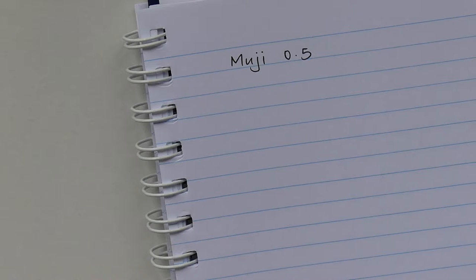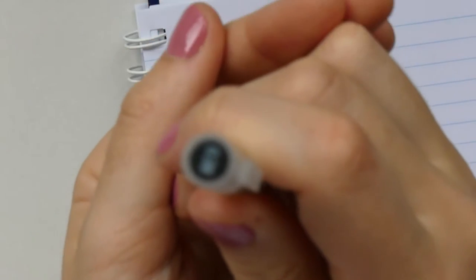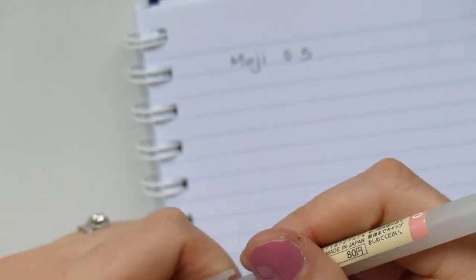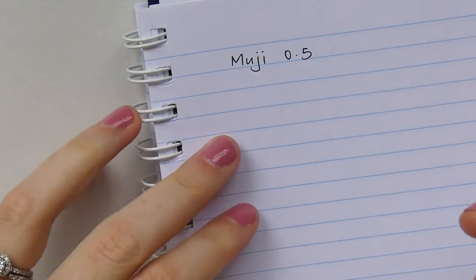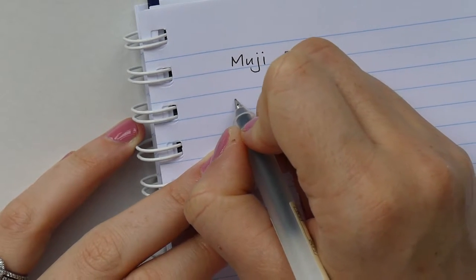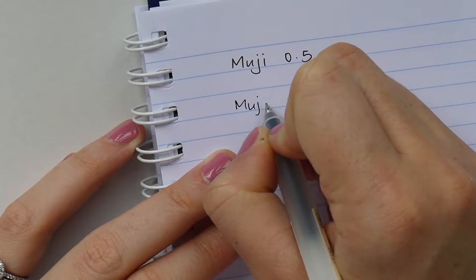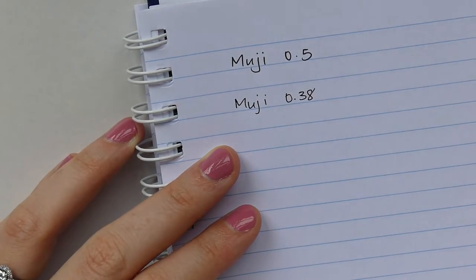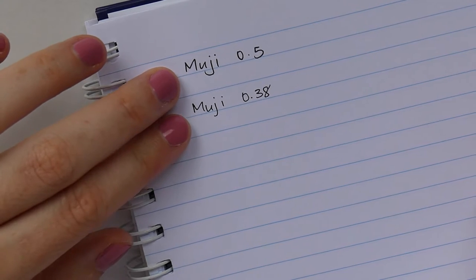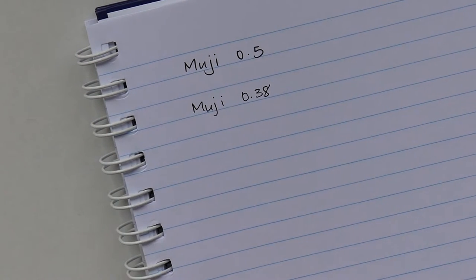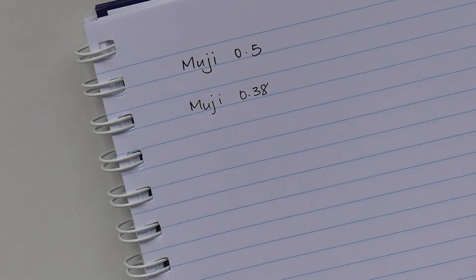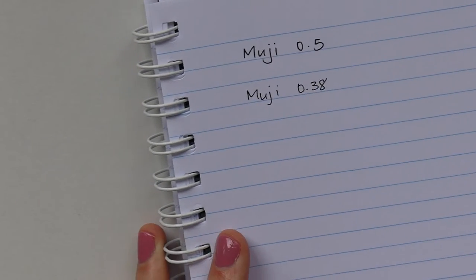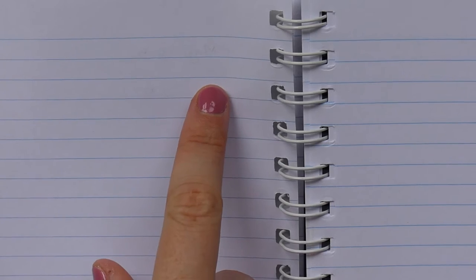So that's why I love these Muji pens, because you just don't get any issue at all. I've also got the same, there we go, I've also got it in a 0.38. This is also by Muji. So there isn't too much of a huge difference between these, but this is just a little bit thinner and a little bit more streamlined.